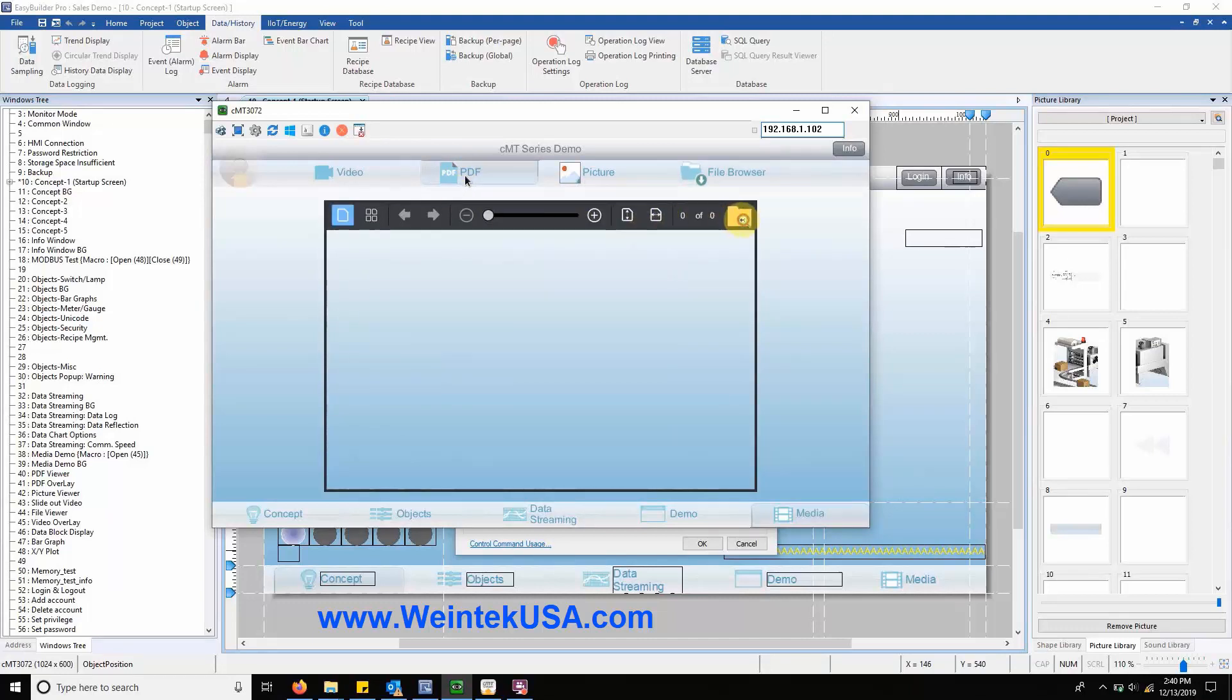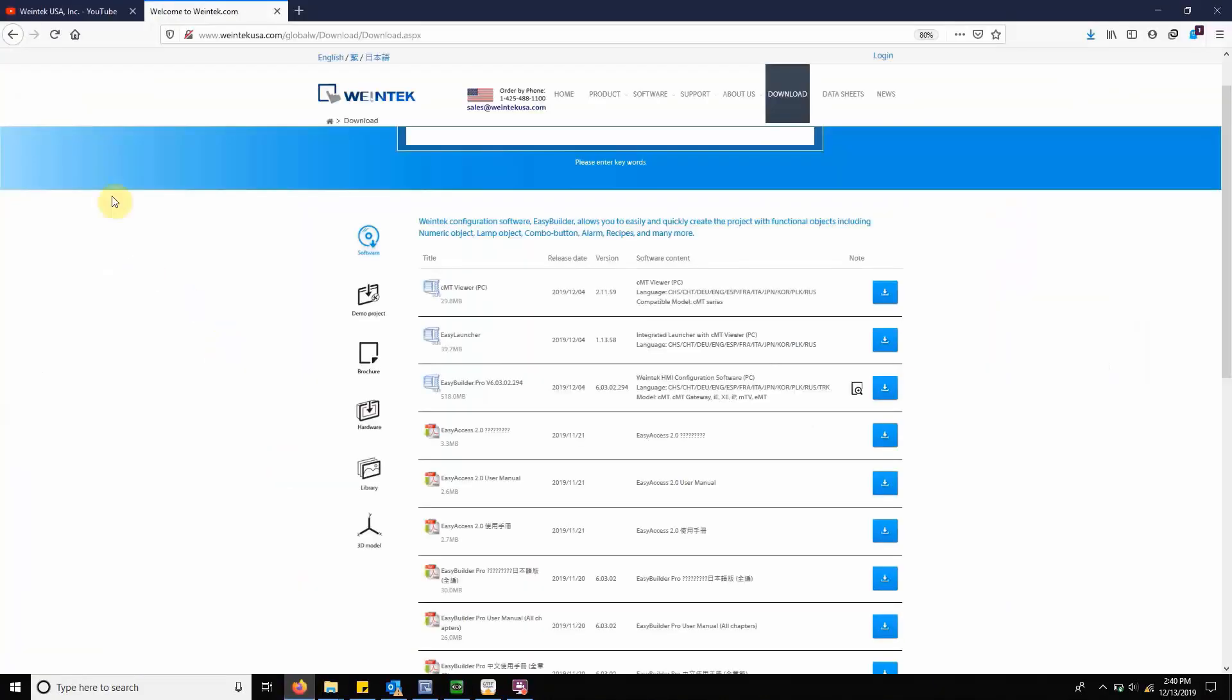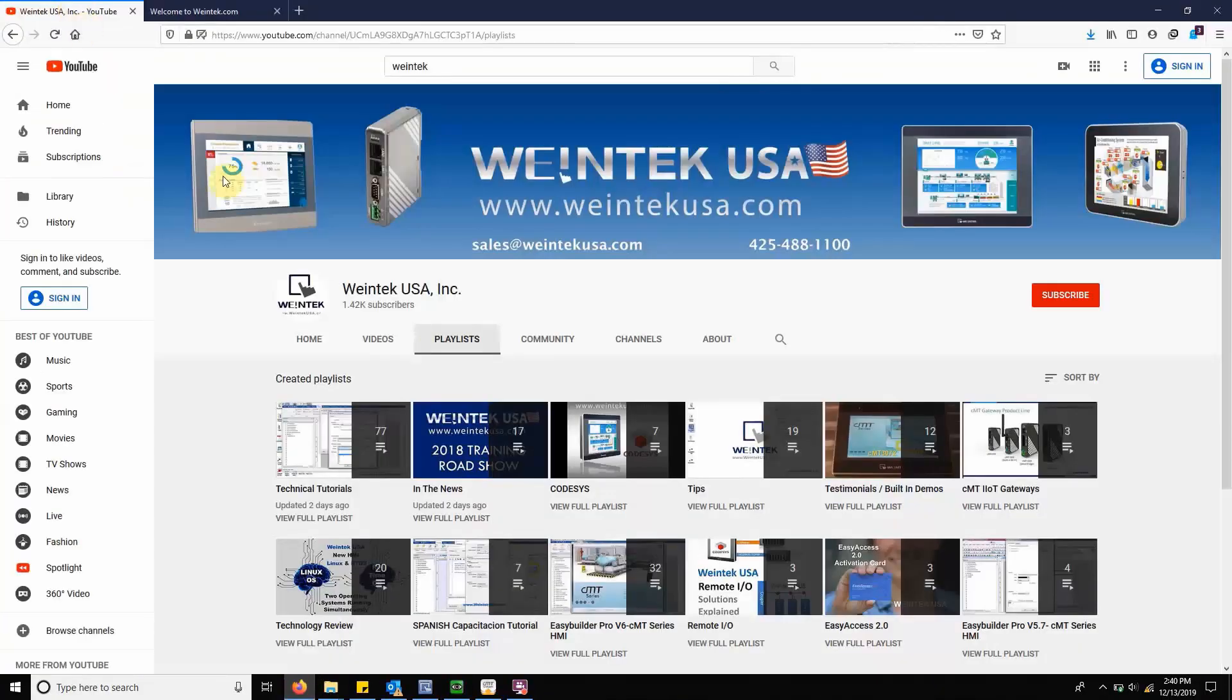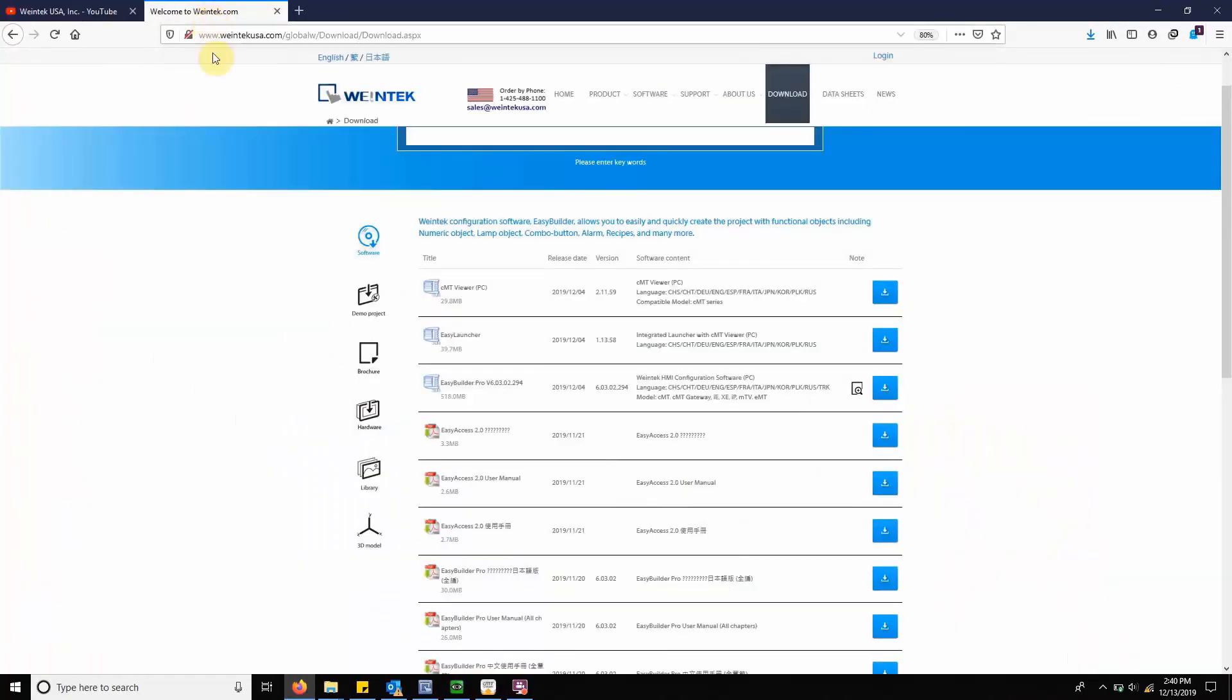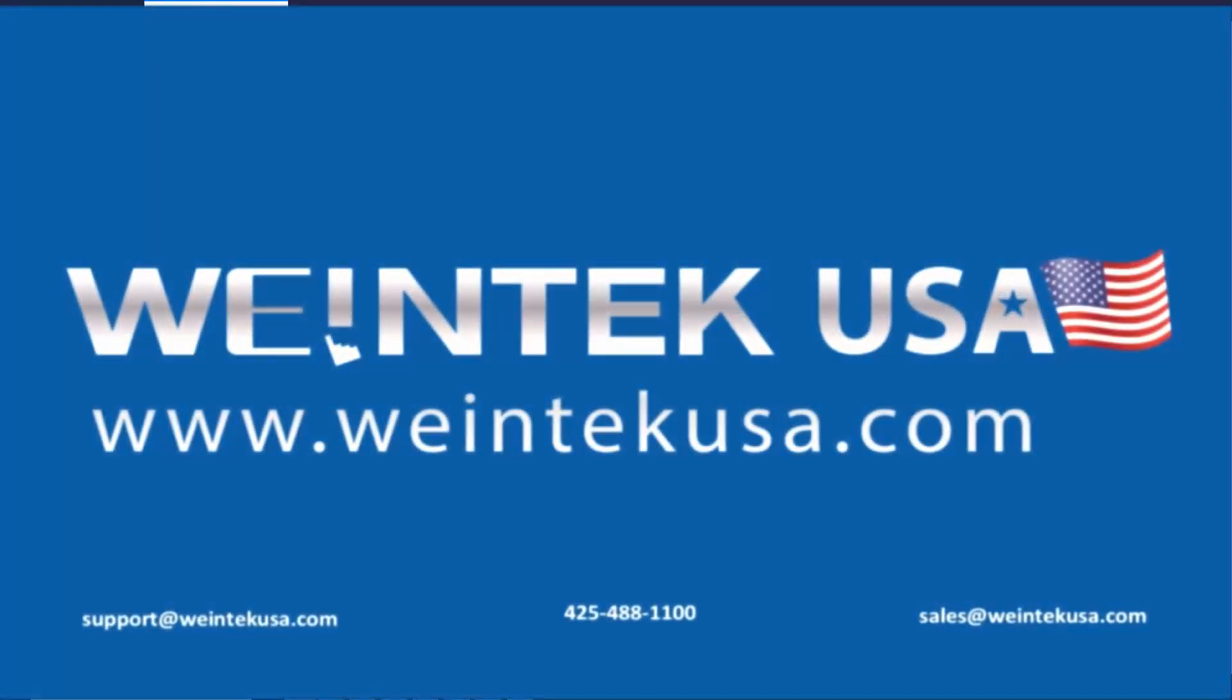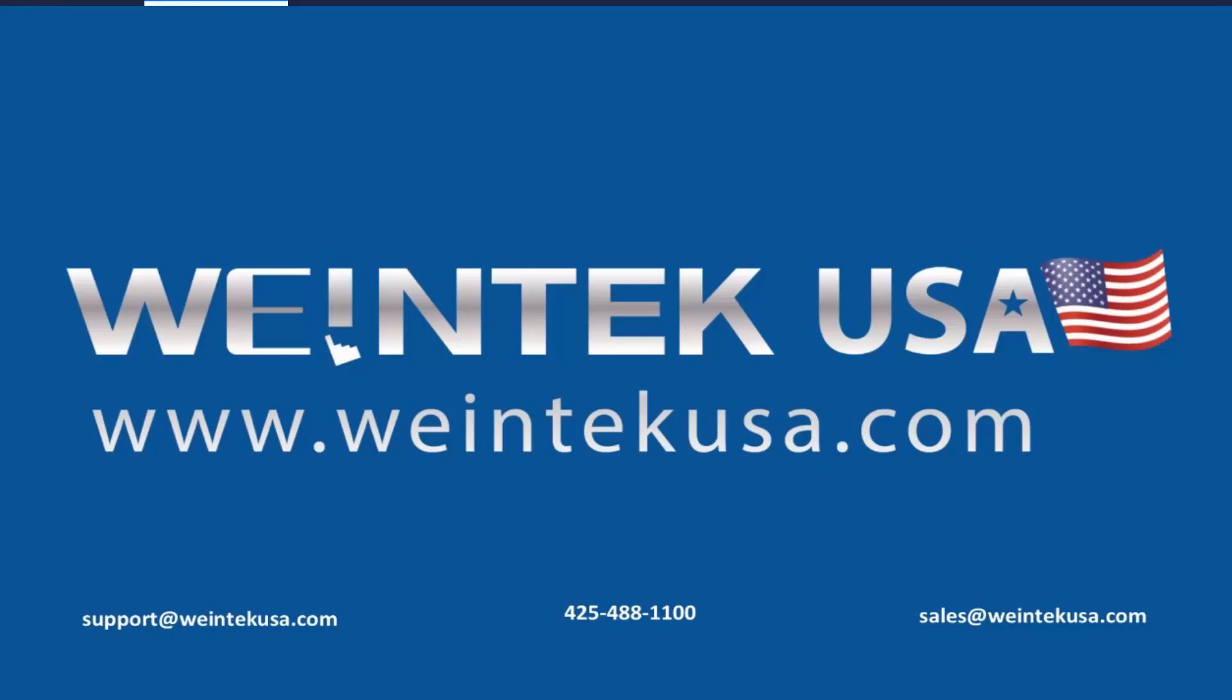If you found this tutorial helpful and would like to see more, head on over to our YouTube channel and select the playlist tab. Feel free to check out our website as well for free demo projects, user manuals, and more. Thank you for watching.